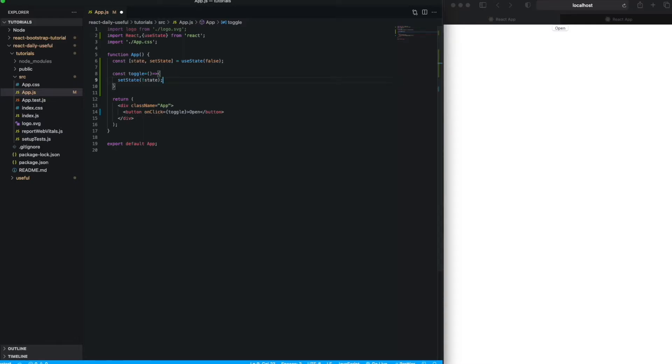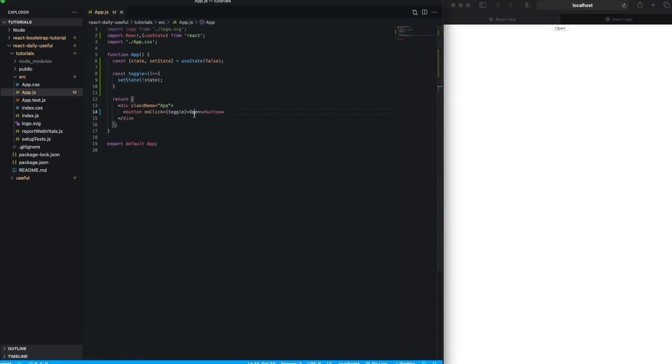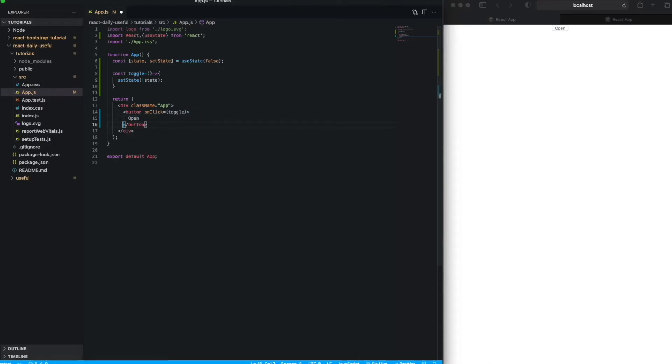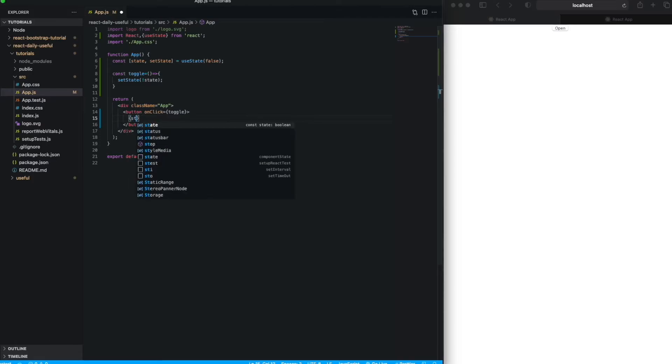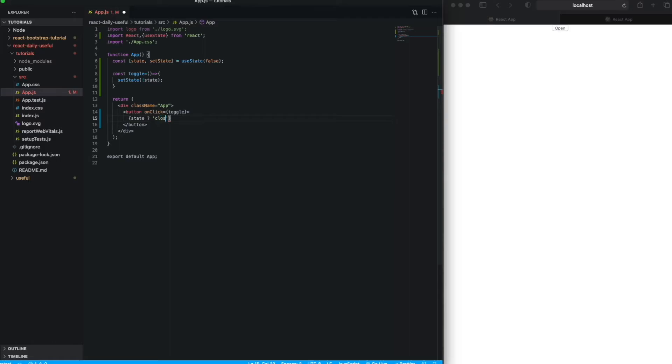Now nothing will happen yet here because we are not putting the condition here. So just simply set a condition. What that means is, if the state value is false, then it will be 'close', otherwise it will be 'open'.